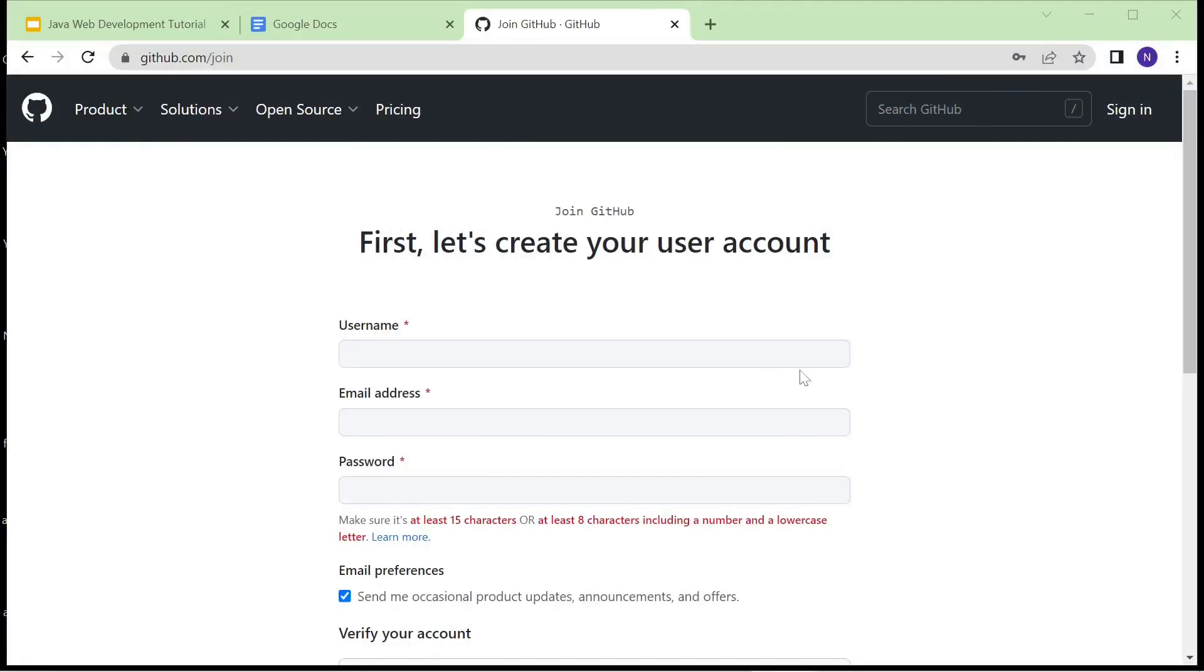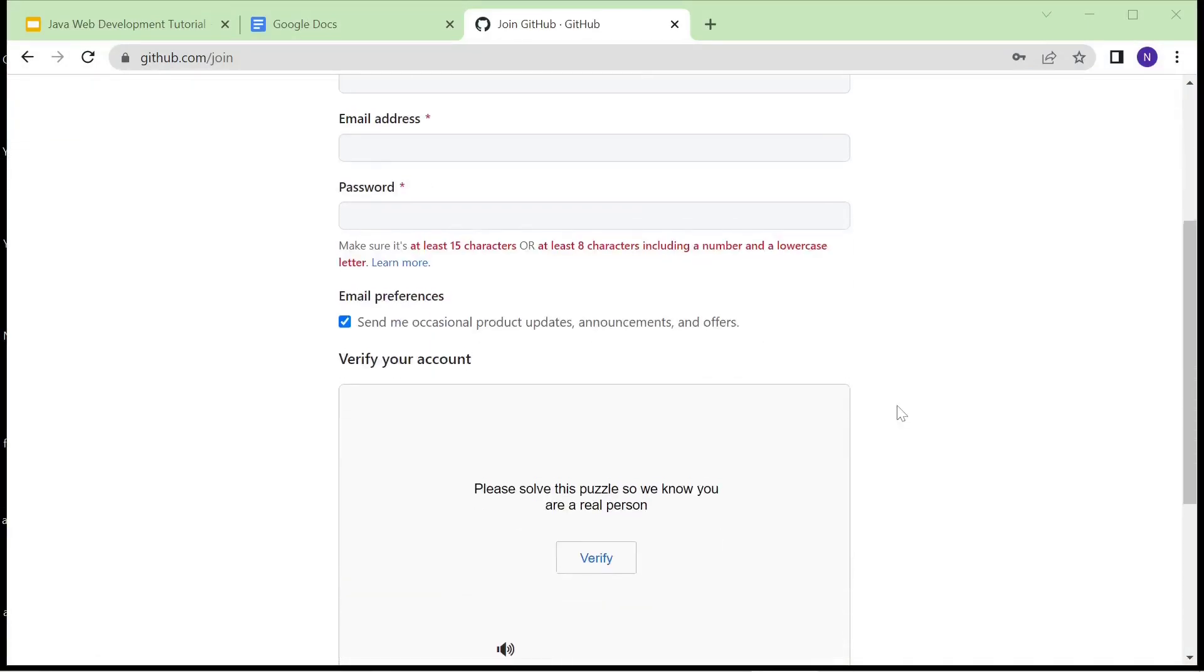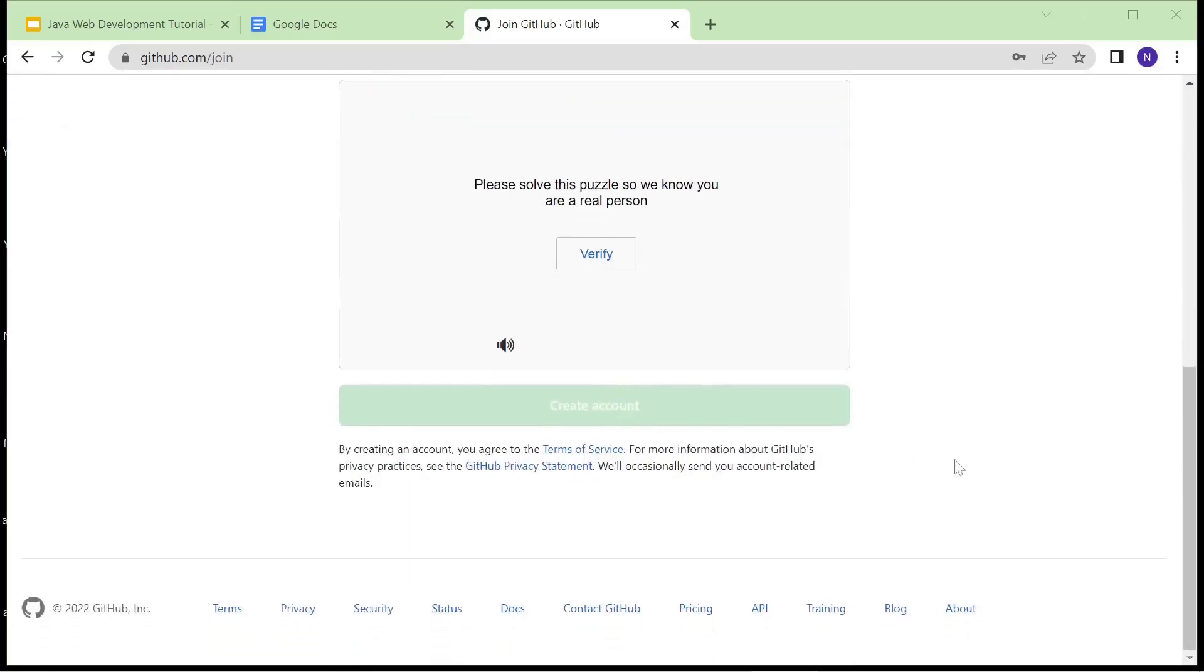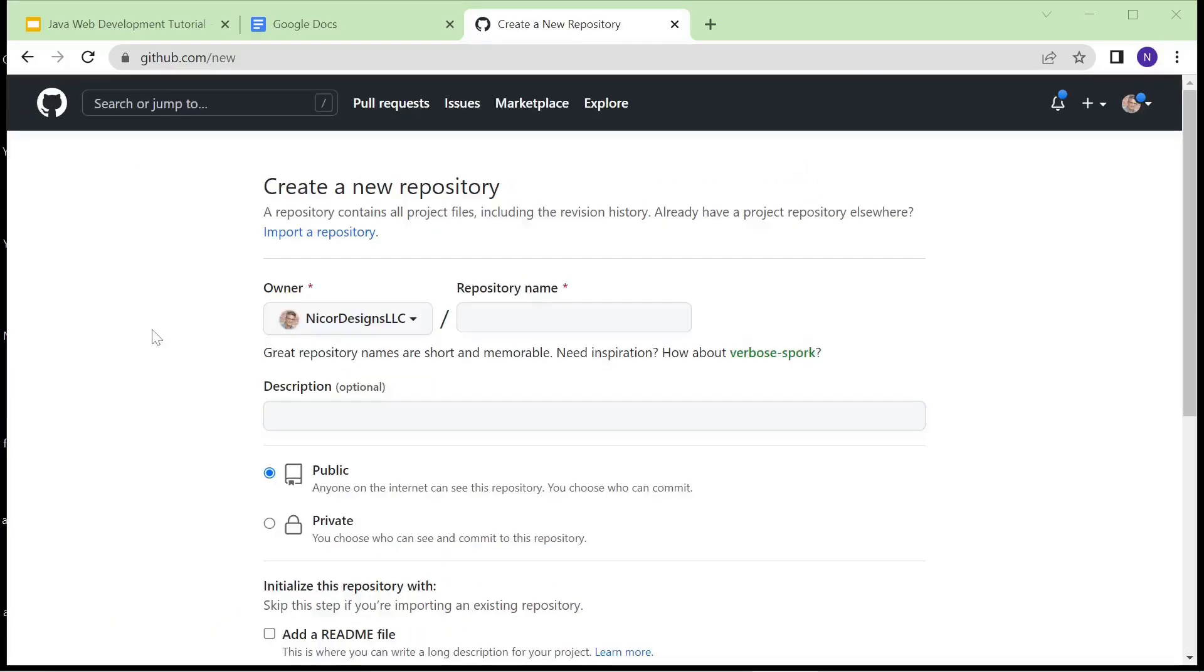We'll enter our details and create a new account. Then after we've created our account, we log in.